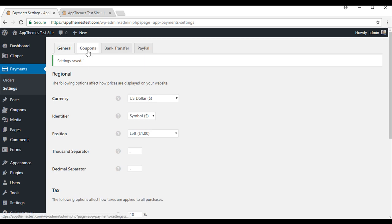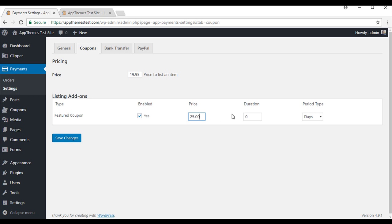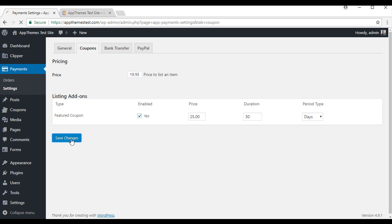We will head up to the coupons tab. This is where you can make a base price for each coupon to be listed. And if you want to put a base price to list a featured coupon, you can do that as well. We will go with the base price for featured, we will set that as $25. And the duration will do for 30 days, but you can choose to have months or years as well. So we will save that.